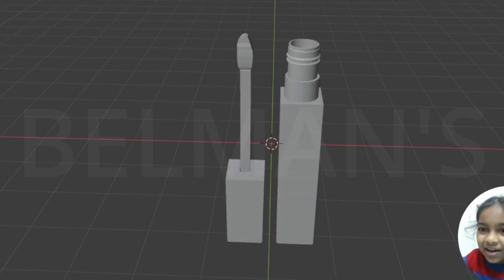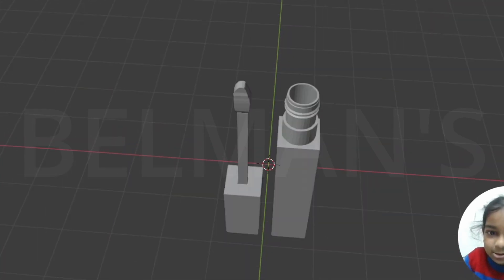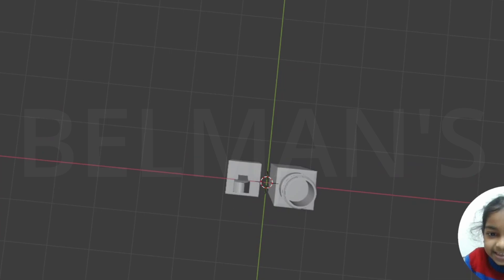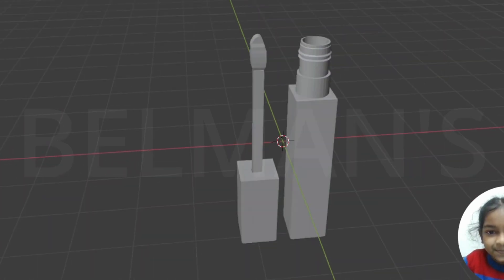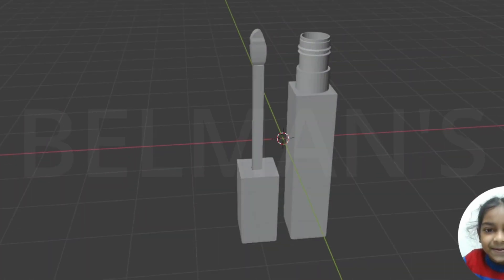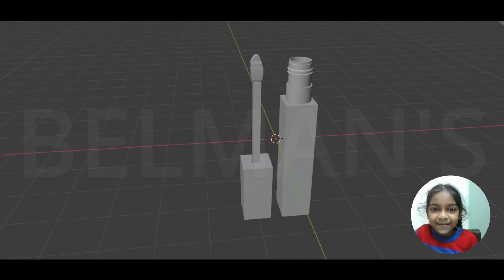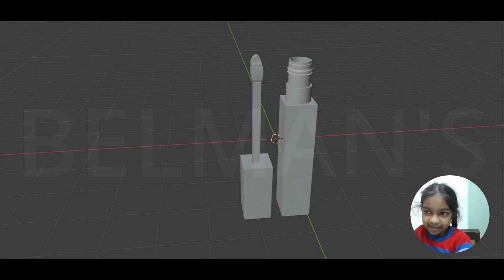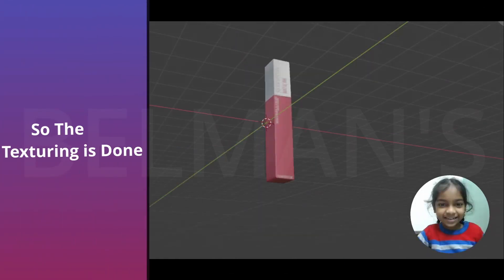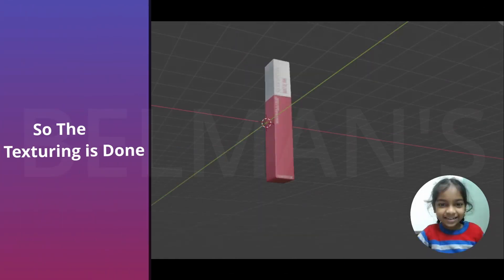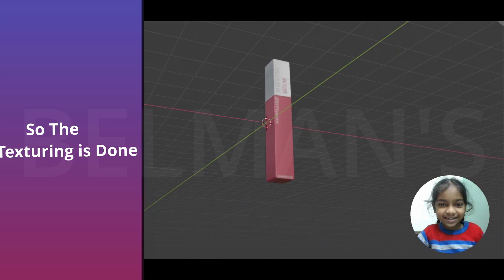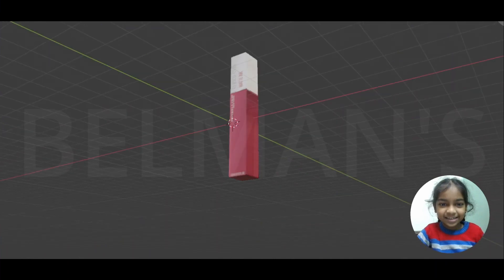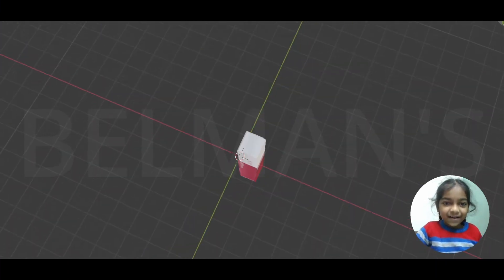And let me show you our second model, which is an ink lipstick like this. So now let's start texturing. As you can see, our whole models are done and our textures are done. Now we are just going to start creating the animation.